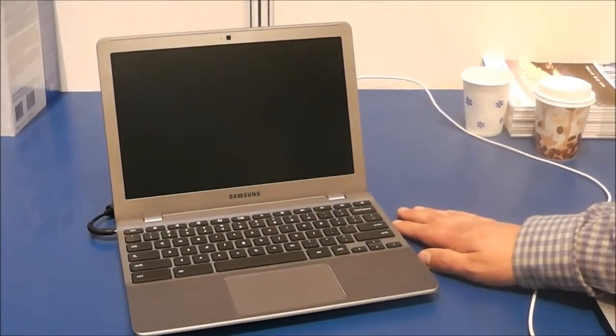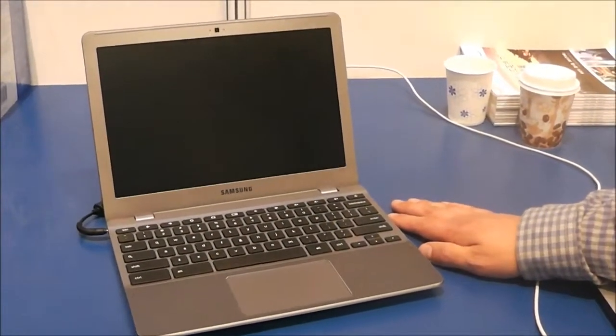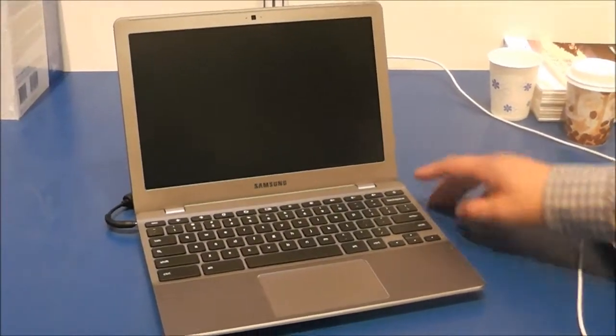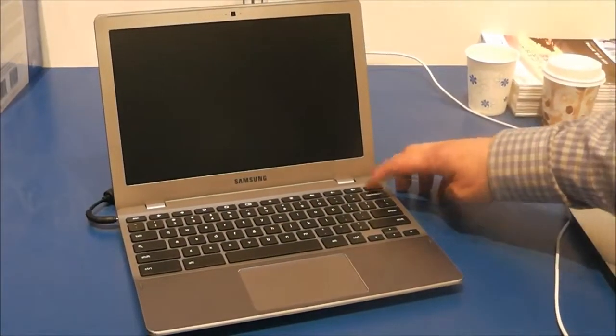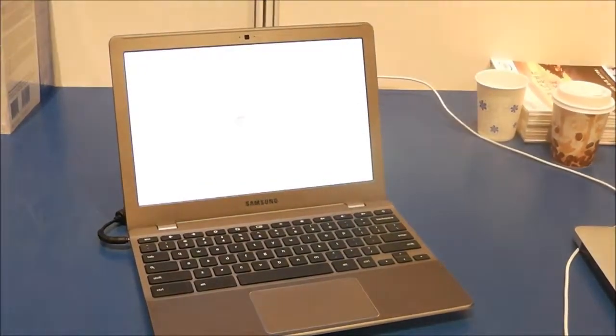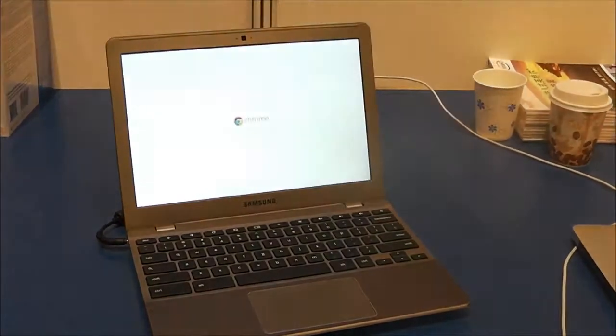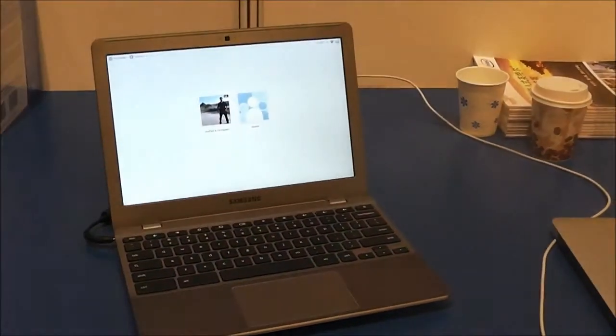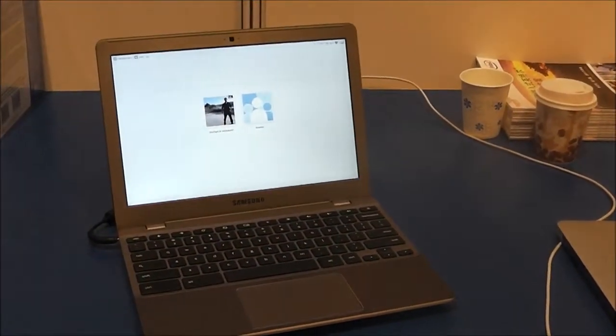And he's gonna boot it up now and just take a look at how fast that actually works. Go ahead. Booting and boom, that's it.